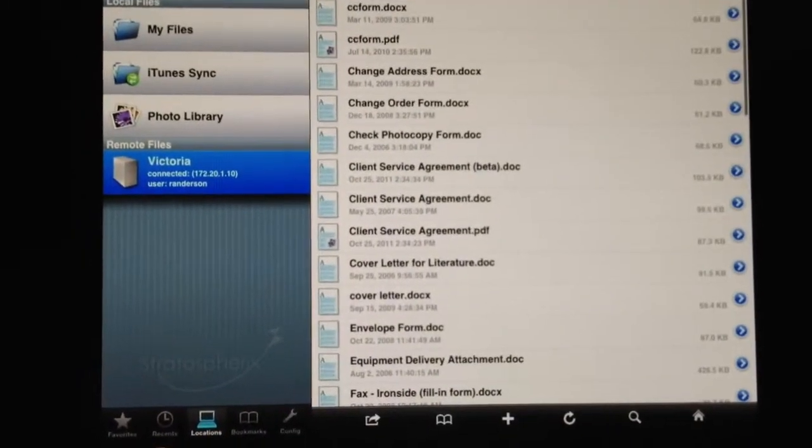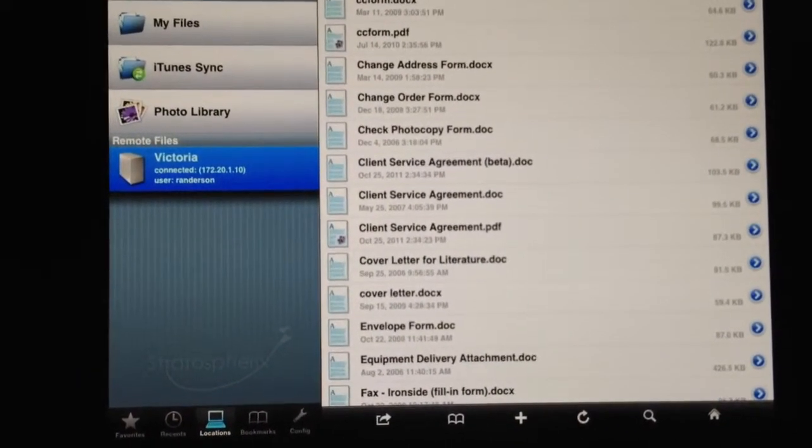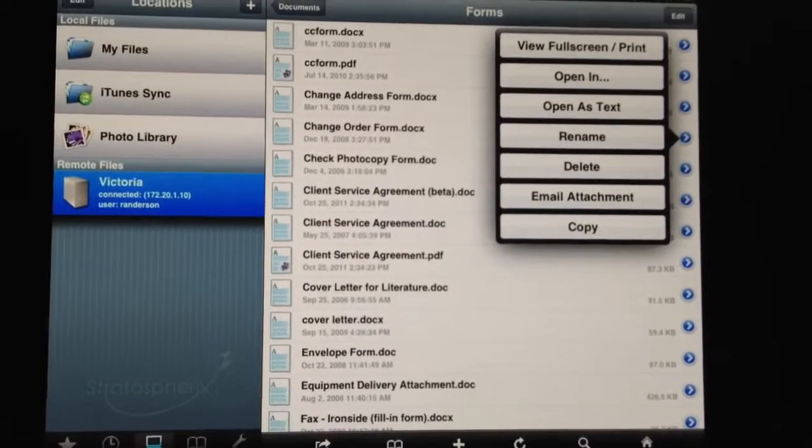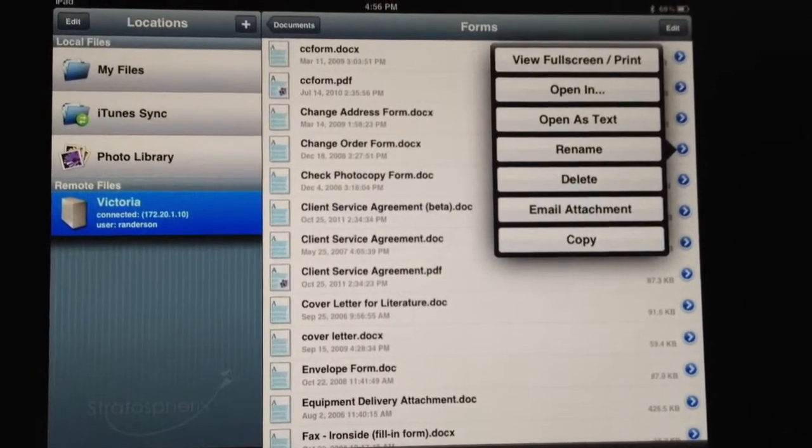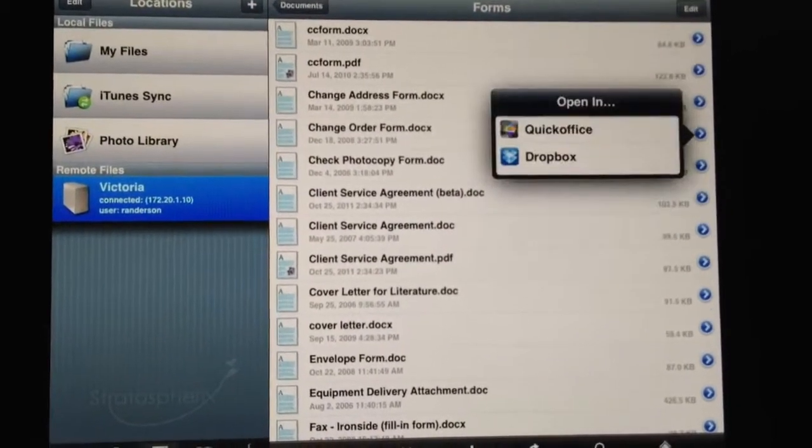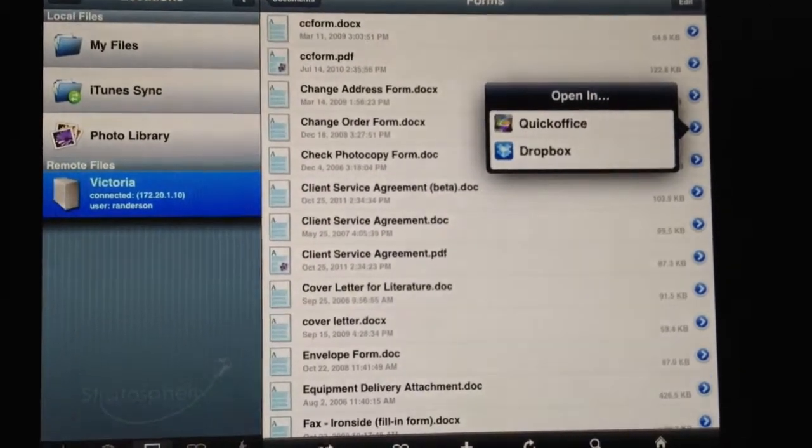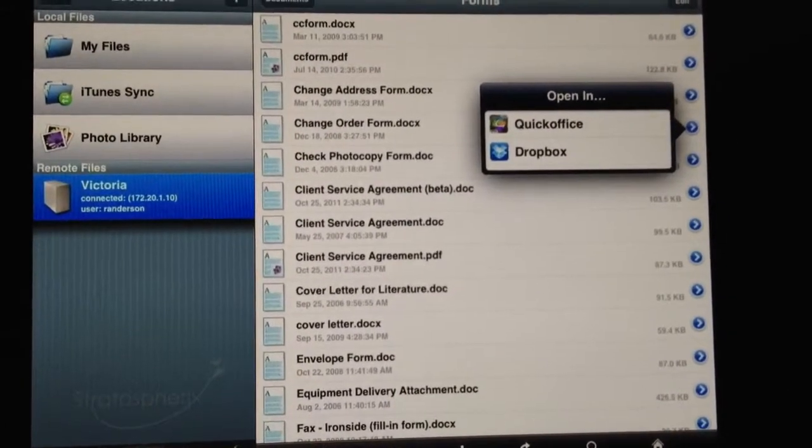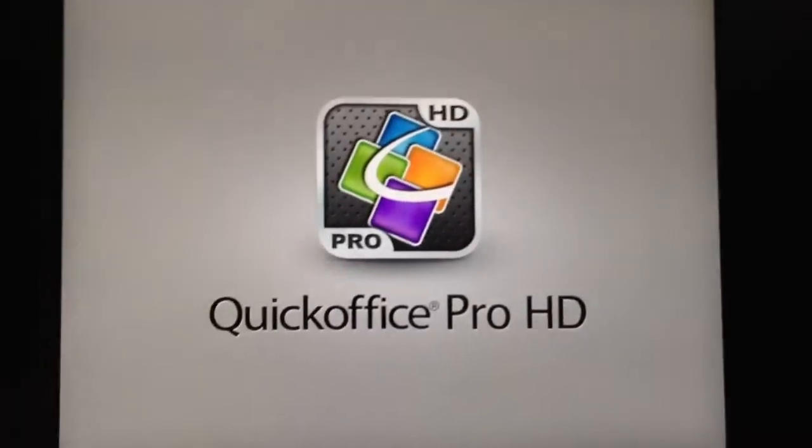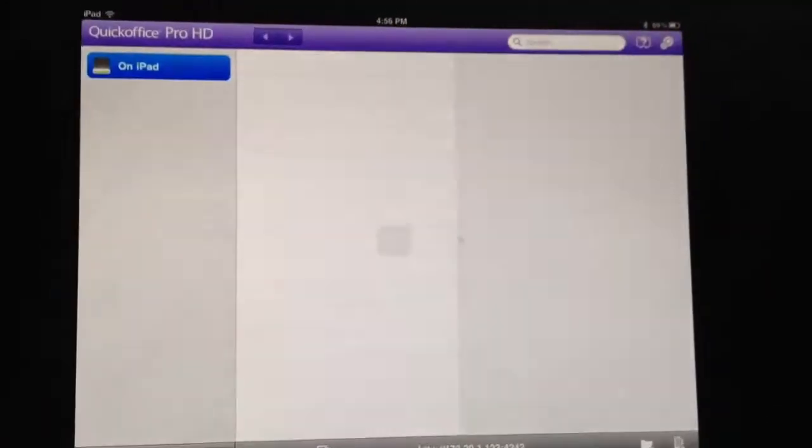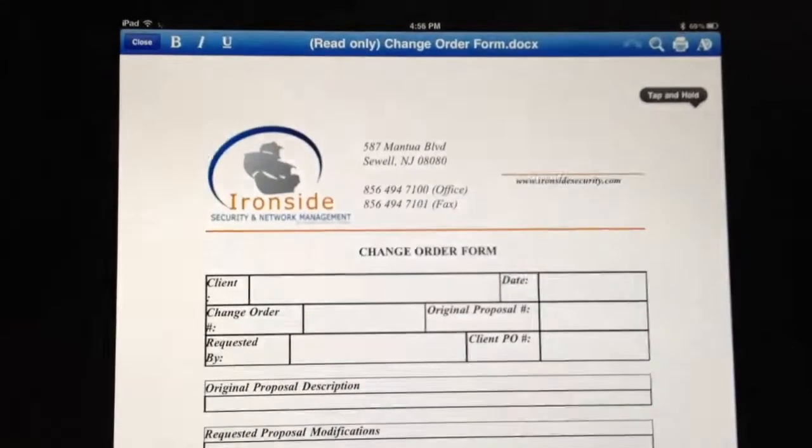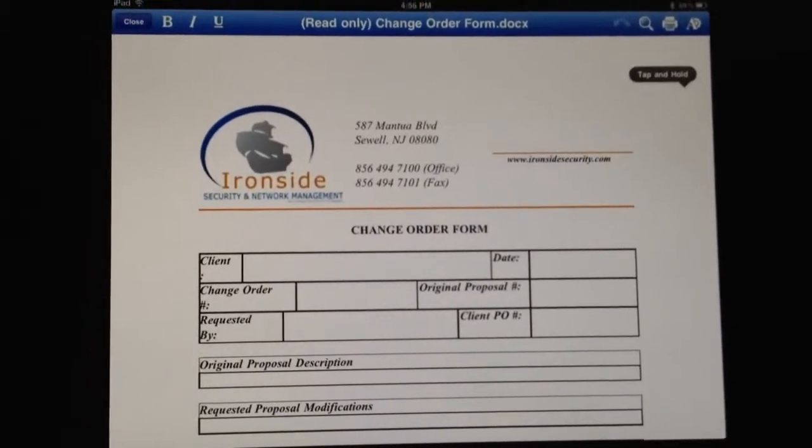And then what I wanted to show was if we go to the change order form, we hit the blue arrow to the right. We can go to Open In. We tap that, and we can choose whether we want to use QuickOffice or Dropbox. In this case, obviously, we're going to use QuickOffice to open the document. It's going to open up QuickOffice Pro HD, and the document's right here. It's ready to go.